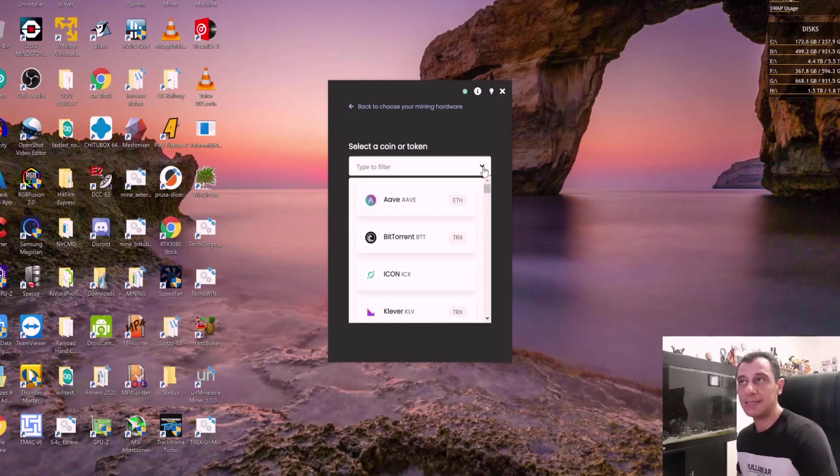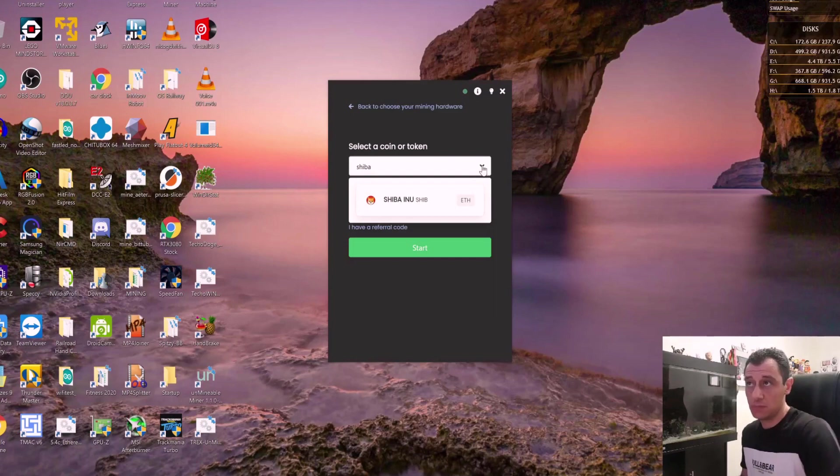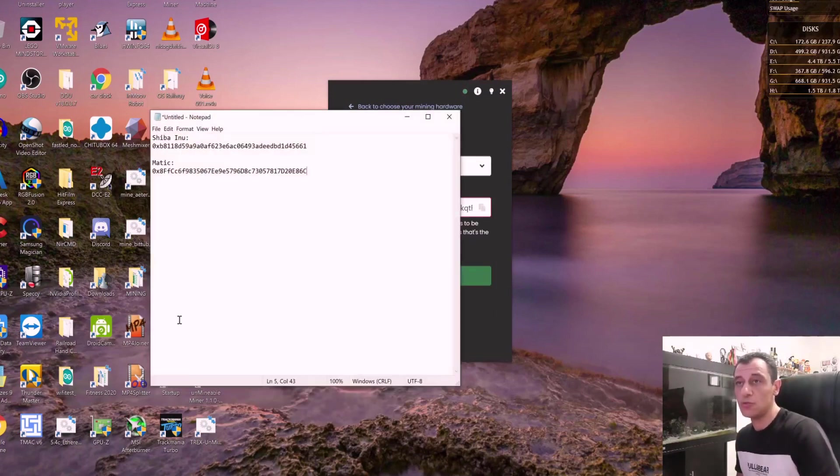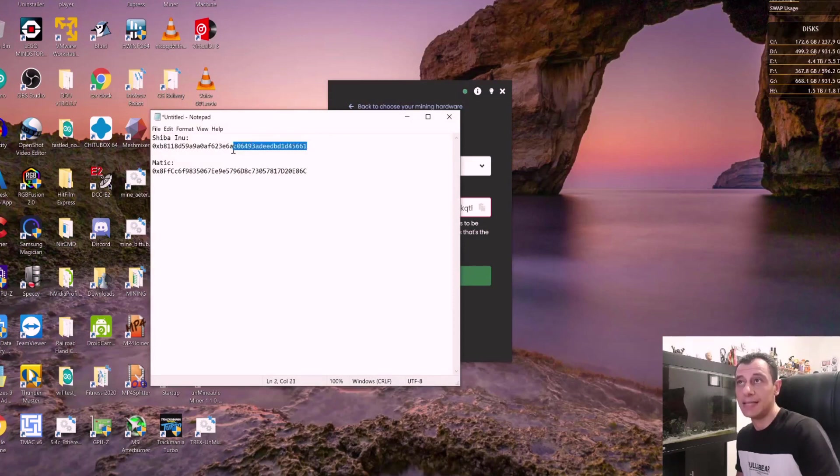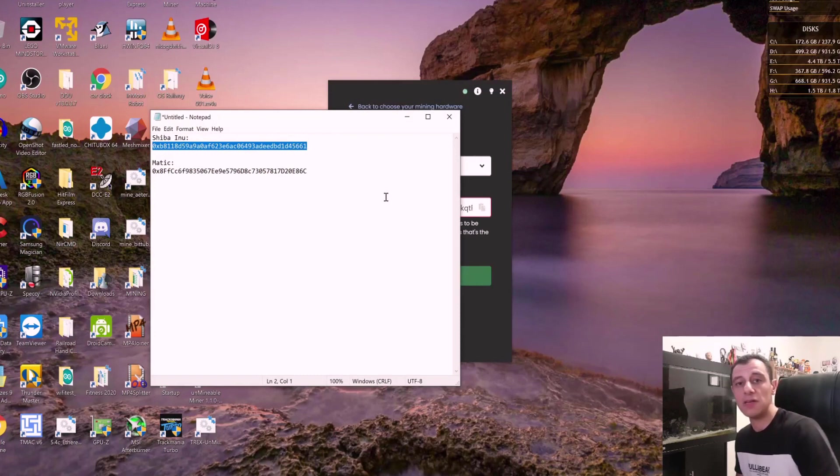And let's say I want to do Shiba Inu, select Shiba Inu first. And I'm going to copy it from my wallet address. If you don't know how to create a wallet, I have a brief demonstration of how you can create trust wallet to get you up and running.